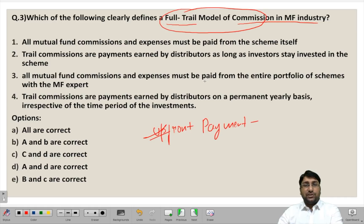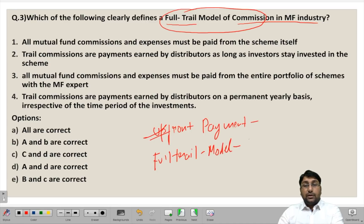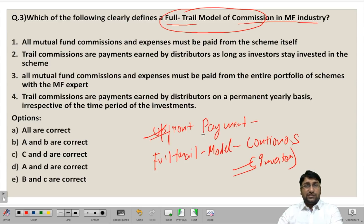In the full trail model of commission, as the word itself suggests — full trail — for the entire time period during which the investor has invested in the particular scheme, the commission shall be paid continuously each year. So in the case of the full trail model, there would be continuous commission payment till the time the investor remains invested in the scheme. This is a regular payment and it is good news for distributors, as they will be receiving frequent, continuous commission payments.